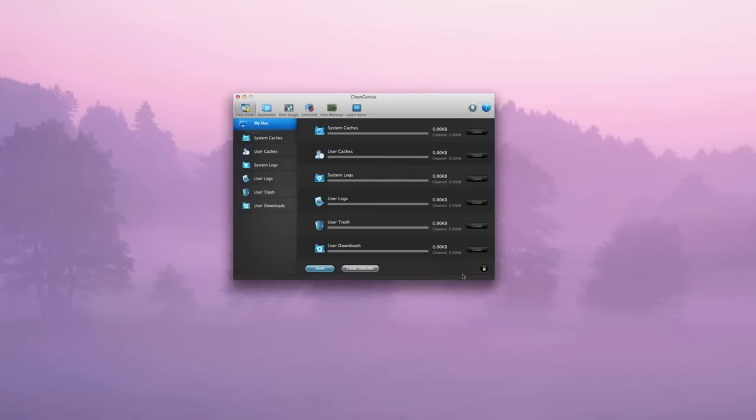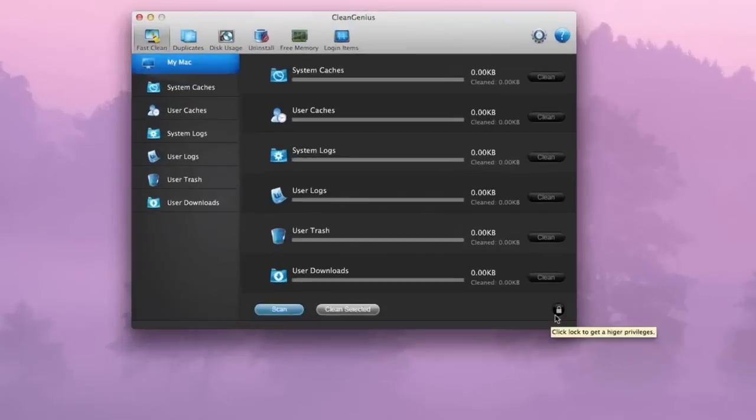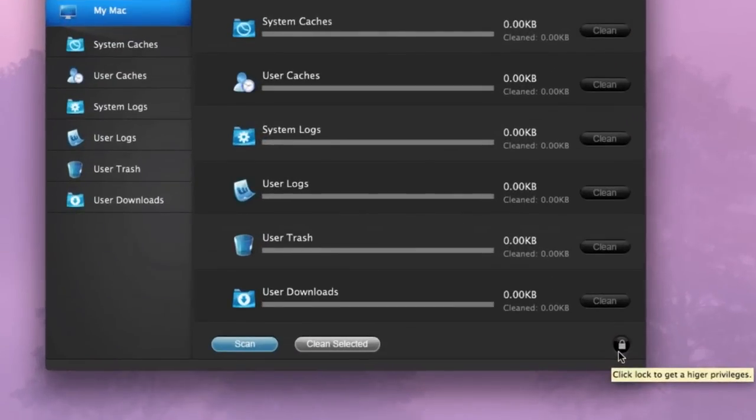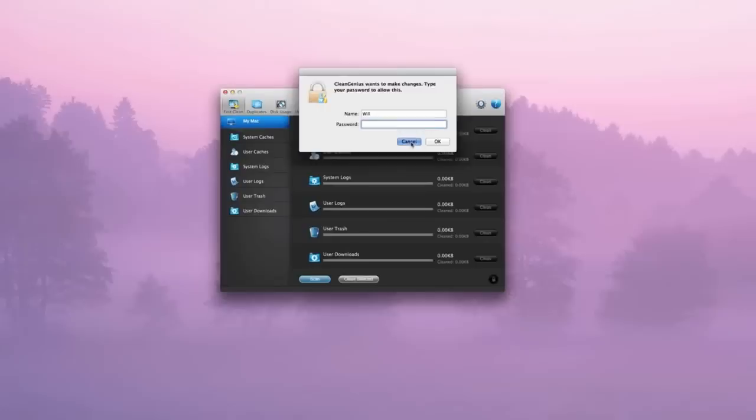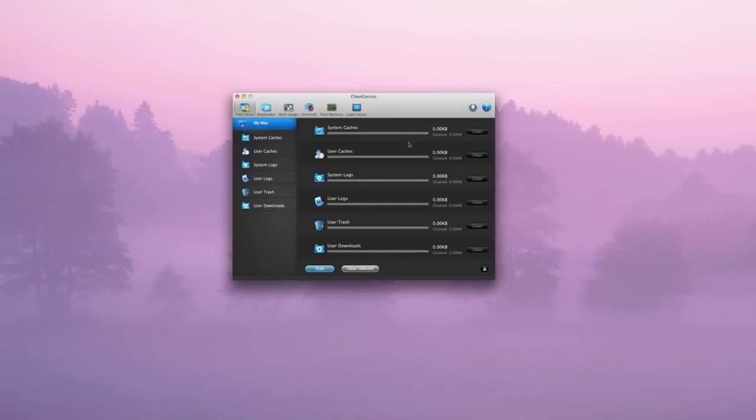On the bottom, I did forget to say, you do have your locking systems. Basically, no one else can get onto this apart from yourself. If you want to make it secure, you can, so people won't be able to delete things without your permission. That's another good thing as well.